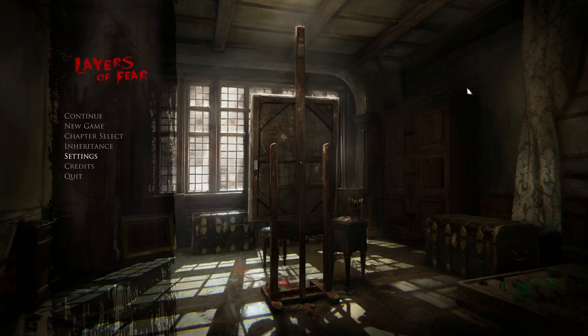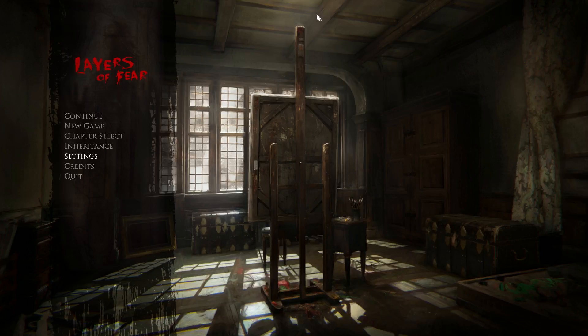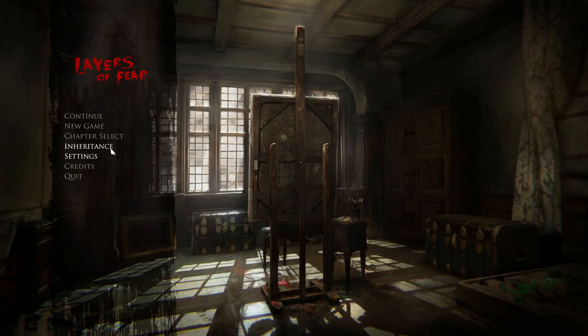Hey, welcome back. Today we're gonna be taking a look at Layers of Fear. I played through the first one a long time ago, or at least it feels like a long time ago. But today we're gonna be looking at the DLC of Inheritance. I believe the DLC is only five dollars on Steam at the moment, so we'll check it out if it's worth it or not. Alright, let's start this Fright Fest.